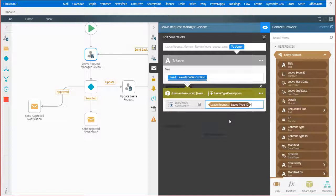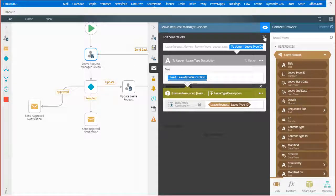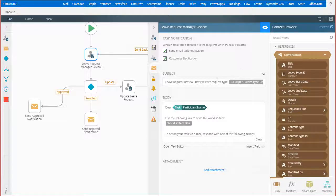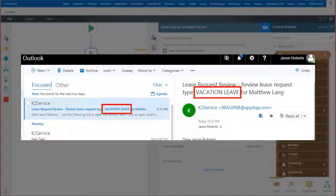I'm also going to rename the function description for clarity as it appears during design time on the subject line, and then close out the SmartField Composer. When this workflow runs, it will display the leave type in all capital letters as shown here on my screen, and that demonstrates how to use a smart object within the SmartField Composer.